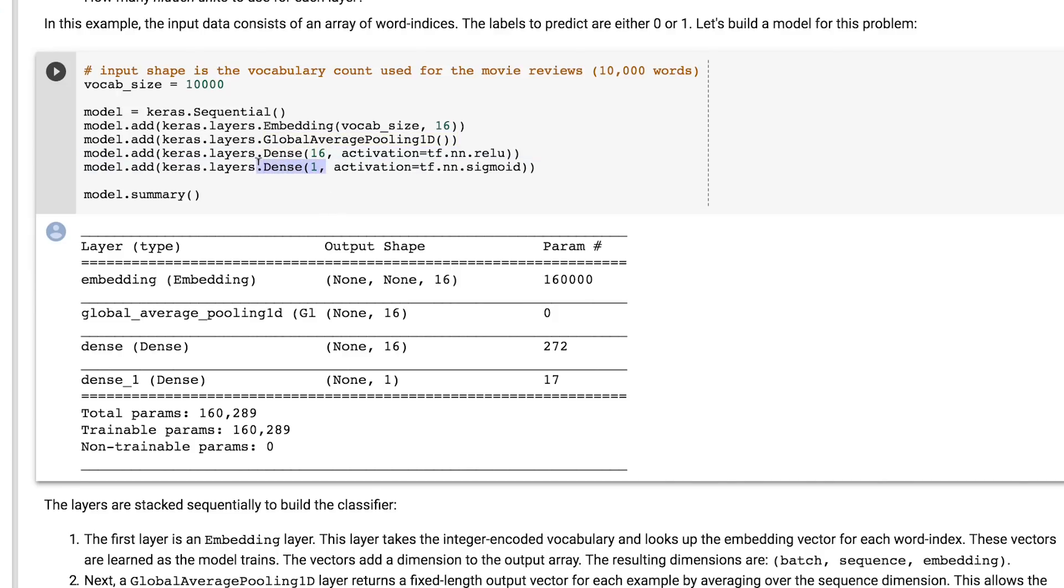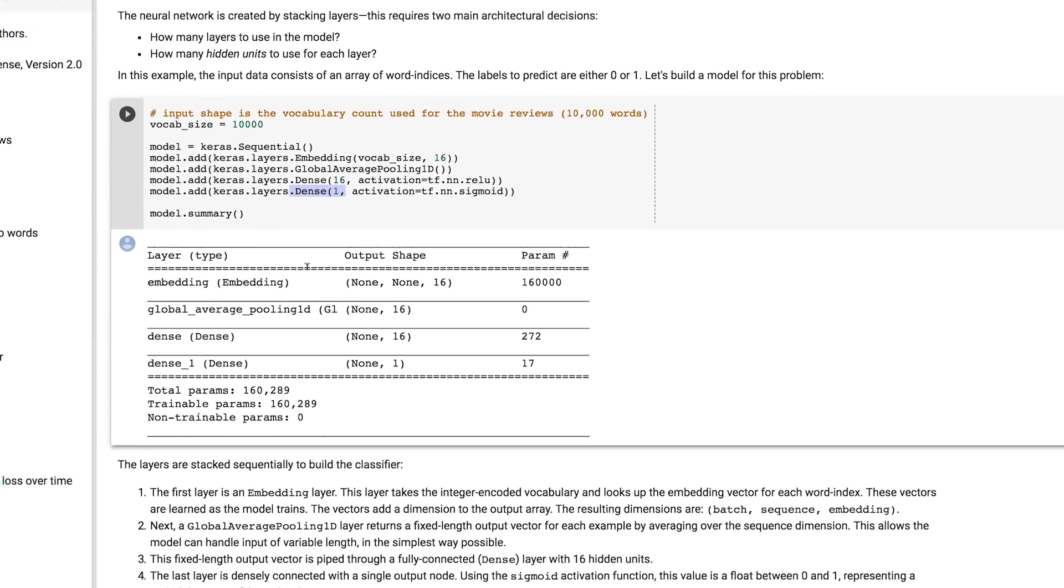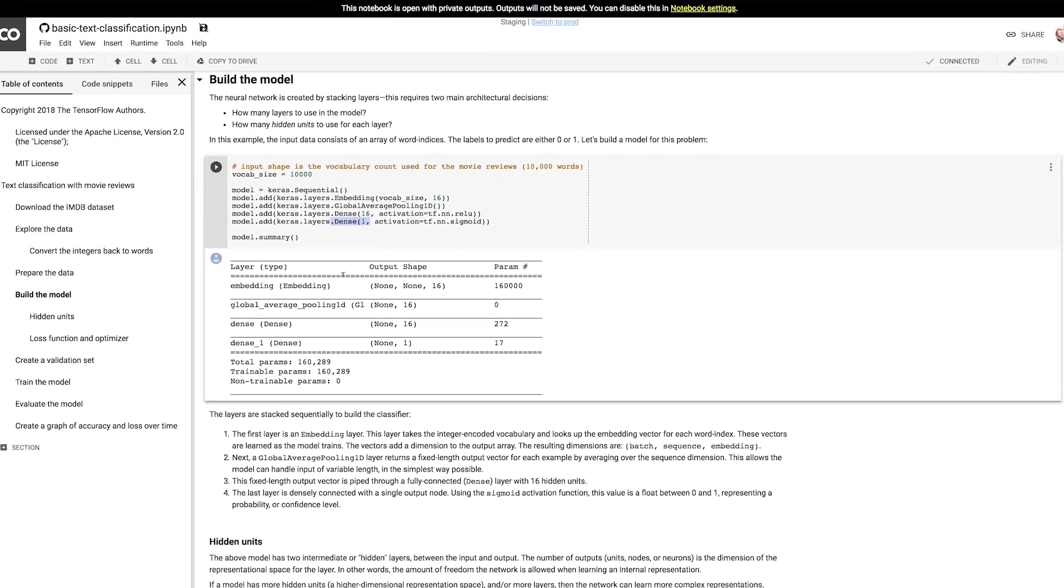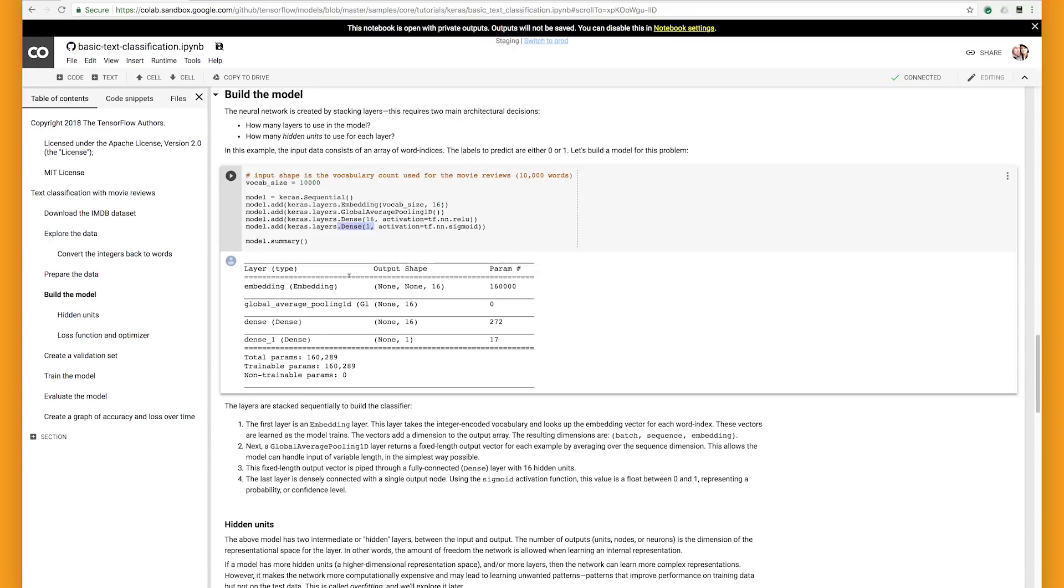They then output to a one-node layer, and this has an activation being a sigmoid, and that pulls apart the results into a value between 0 and 1. In our case, 1 is a good review, and 0 is a bad one.